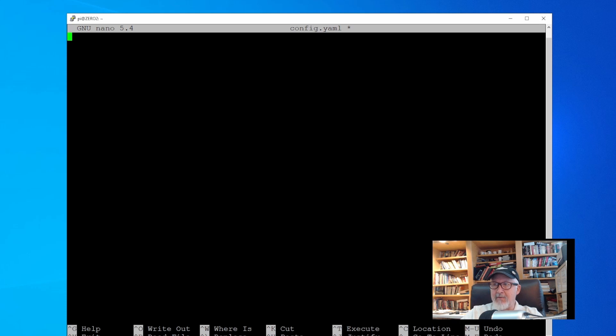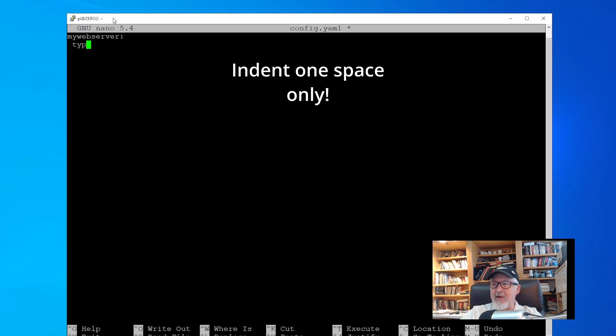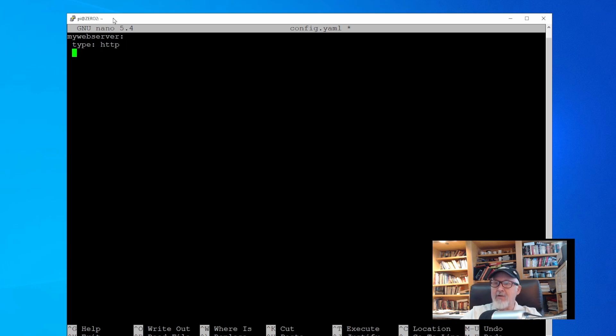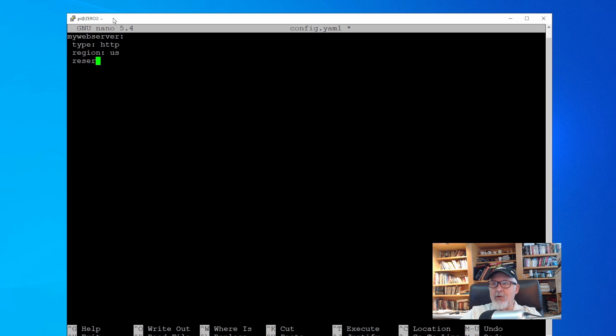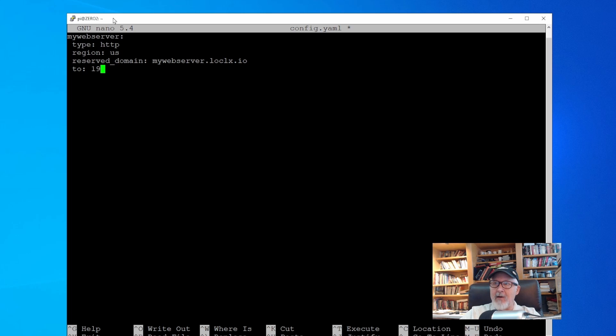Define the first route. Call it anything you like, but to keep things in perspective, let's call it the same as our first tunnel, which was my web server. Next, make sure you indent the commands underneath the function, because formatting here is strict. Define the type, which in our case will be HTTP for all of our tunnels. Next, declare the region. Now declare the reserved domain we created, and again, in our case, it's the mywebserver.localexposed.io. Finally, define the routing that this request will be directed. And for my webserver domain, it's routed to the computer I'm running the webserver on, which is 192.168.1.10:85, which is the port.